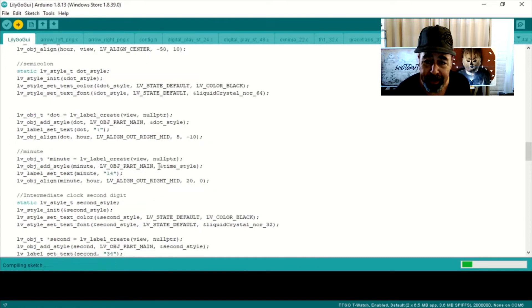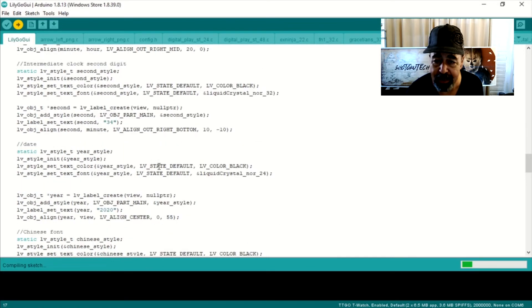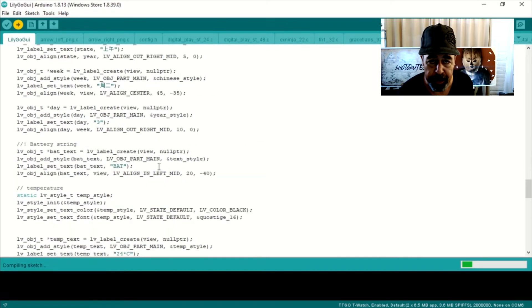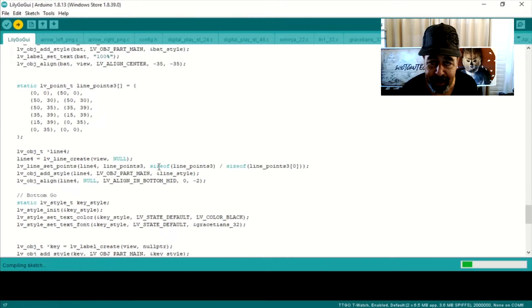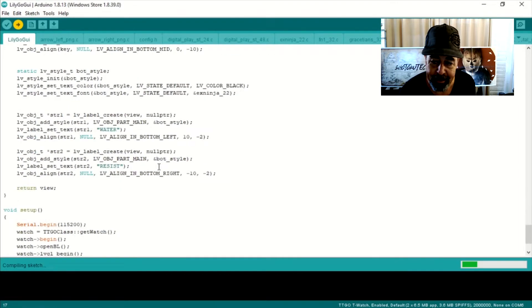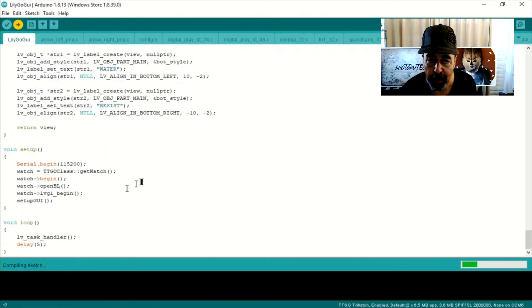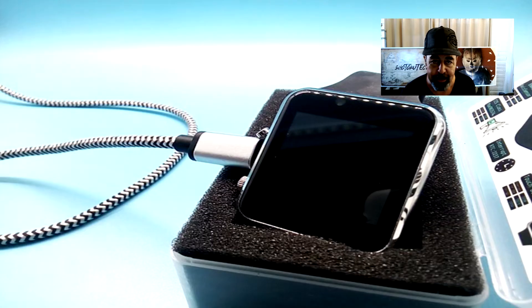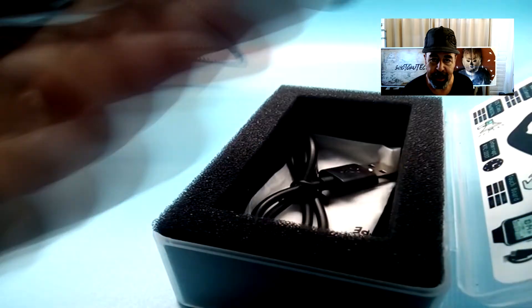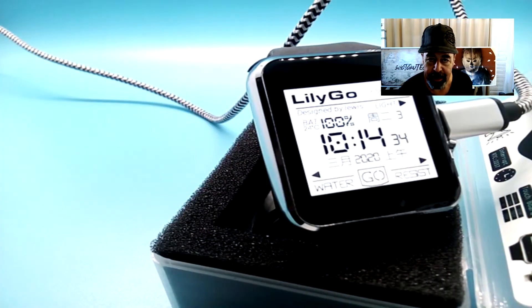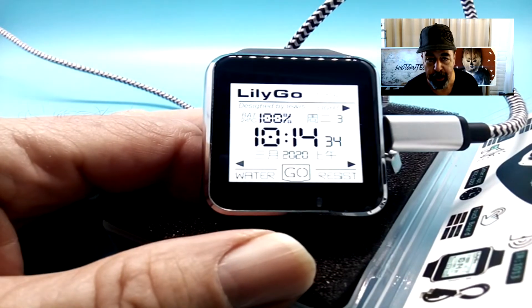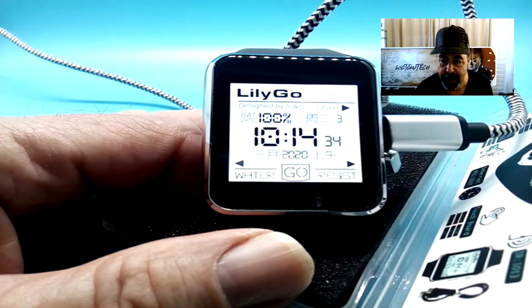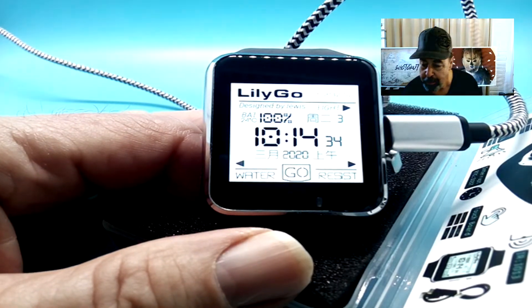I poured through the code and didn't see anywhere where it calls for the real time clock or anything like that. After loading it I find out it's just a gimmicky watch face that doesn't do anything at all. But it looks pretty so we're gonna check it out.